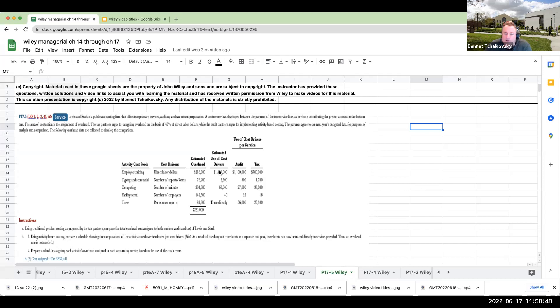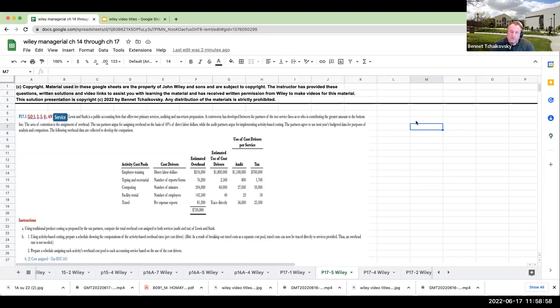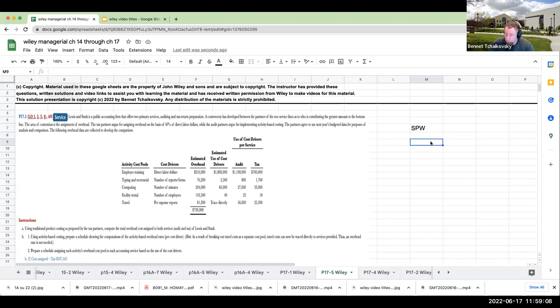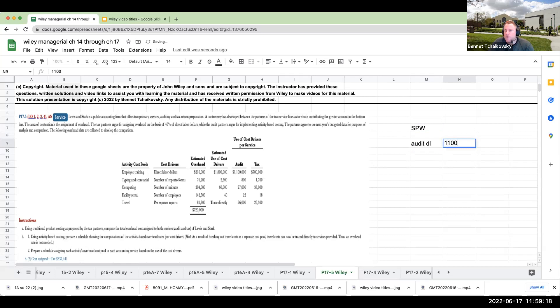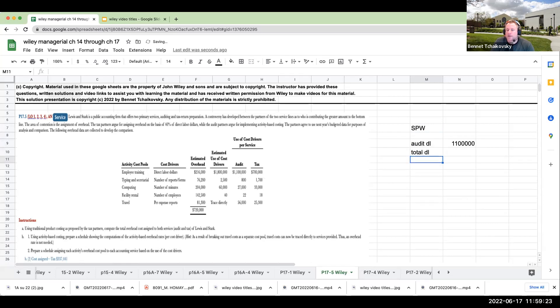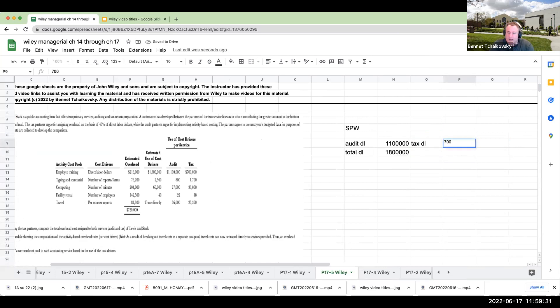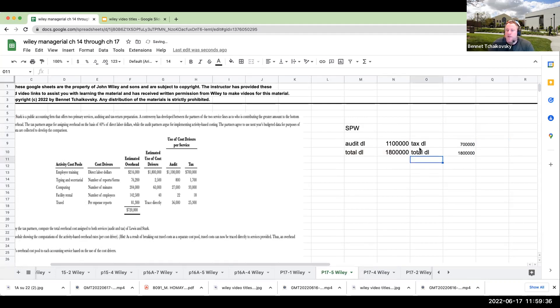If we're doing single plant wide, or basically a single driver based on direct labor hours, how do I allocate the overhead? Well, I've got $720,000 in overhead. So if my audit direct labor is a total of 1.1 million, and my total direct labor is 1,800,000. And then my tax direct labor is 700,000. My total direct labor is 1,800,000.